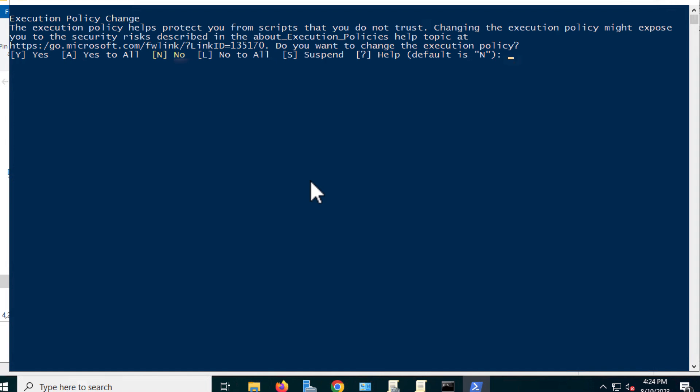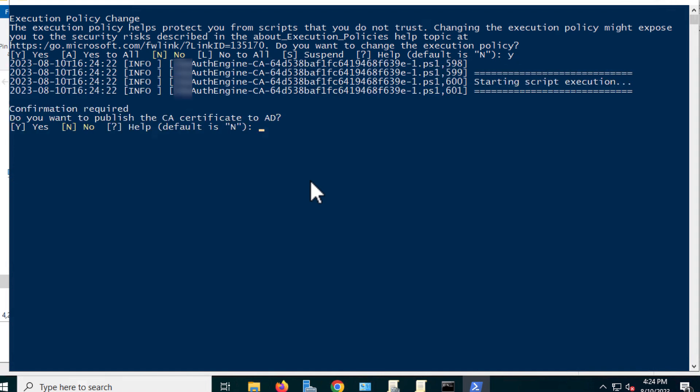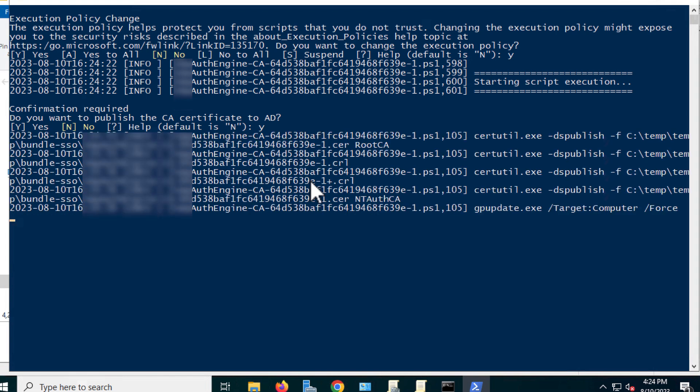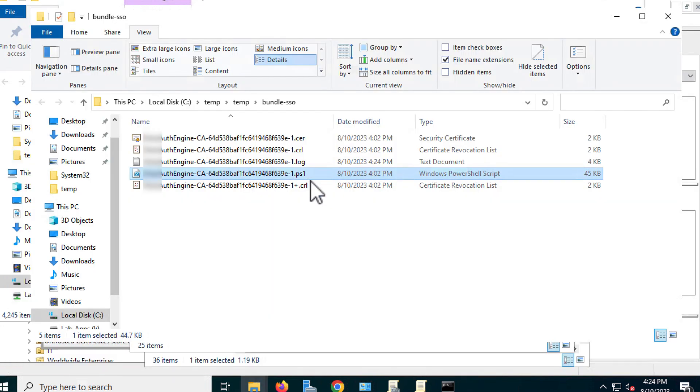It's asking if I want to change the execution policy. I'll just say yes. And then it wants confirmation. Yes. Things seem to be happening, and then I don't know what happened.